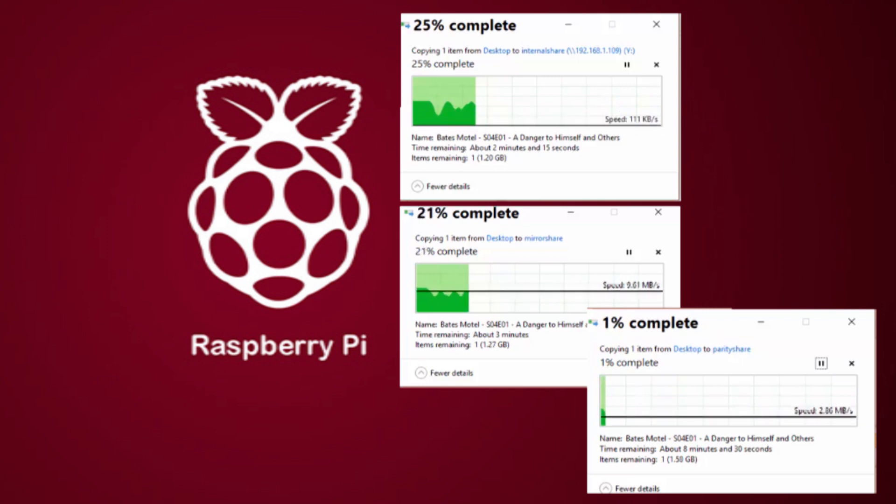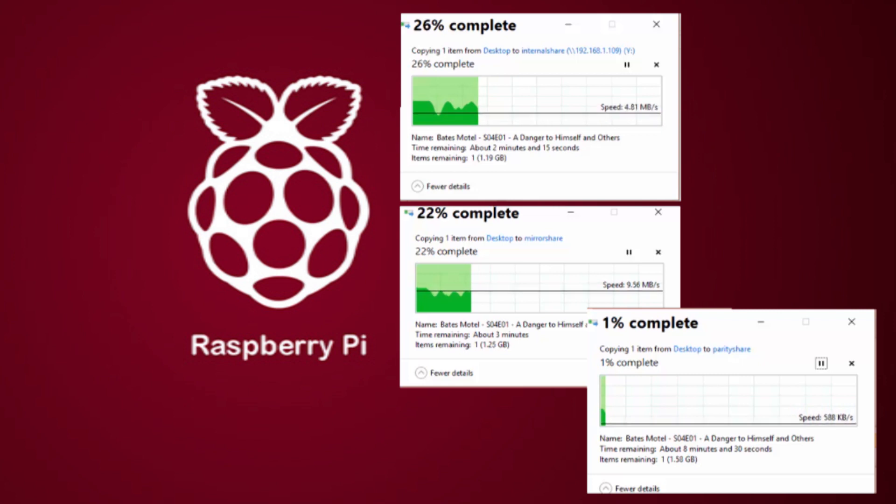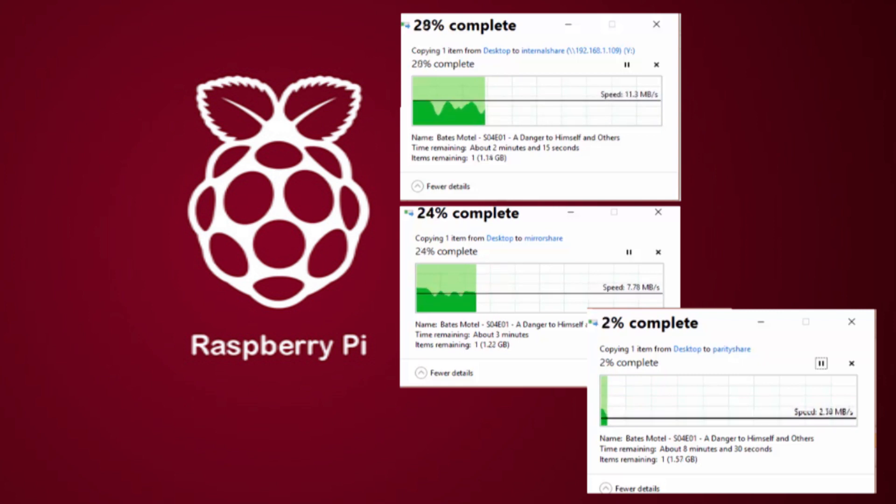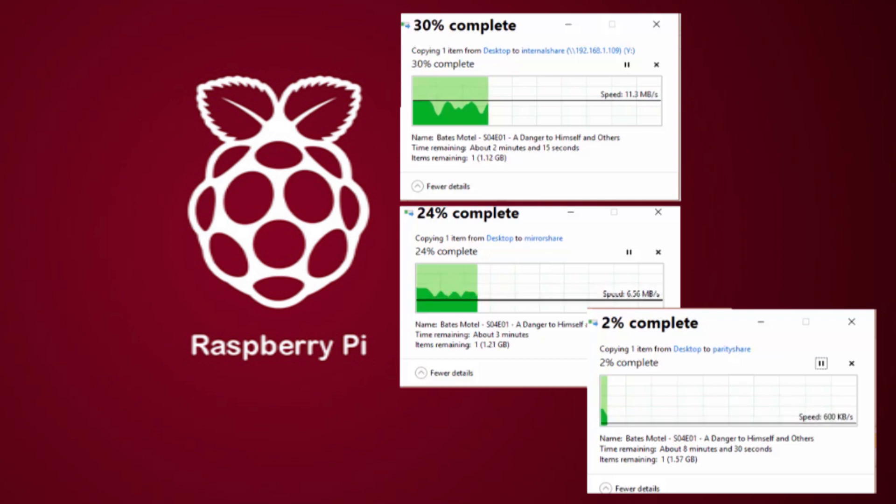So I think for the purposes of the Pi, you can use a mirror fine for media, but a parity is absolutely no good.